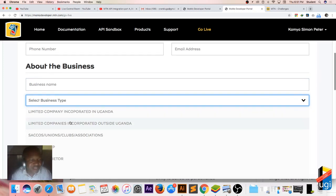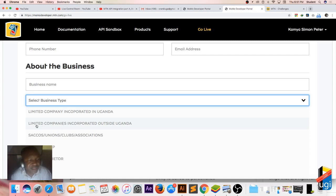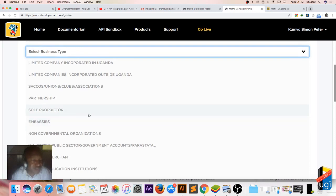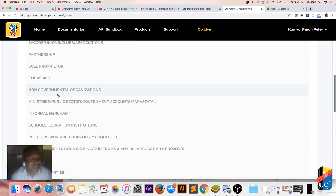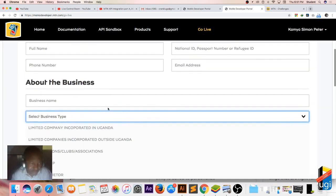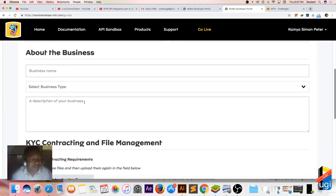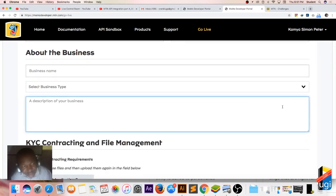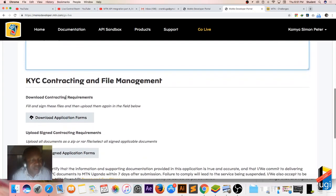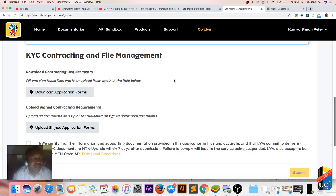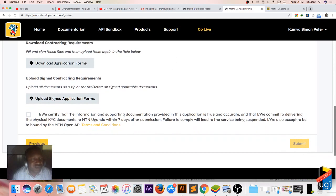Then select the business type. So you select which business type - is it a limited company in Uganda, is it limited by shares, is it a circle, is it a partnership, are you a sole proprietor of that business, is it a non-government organization? You select that. Then after, you describe your business - what does the business do?